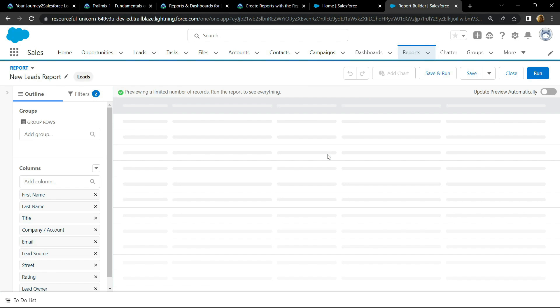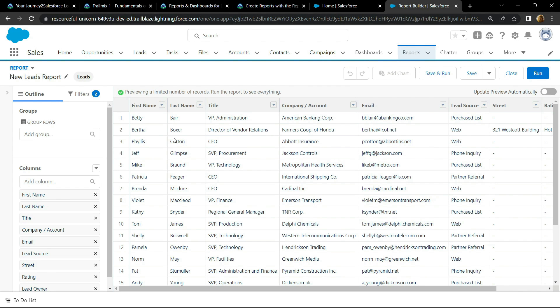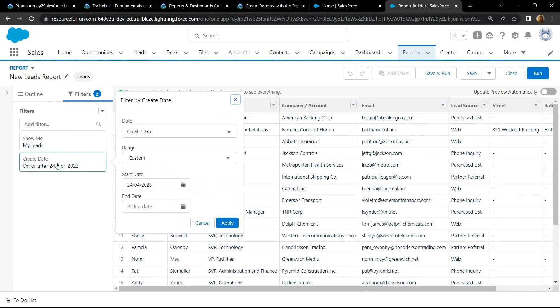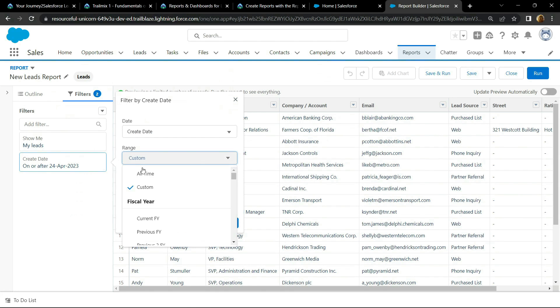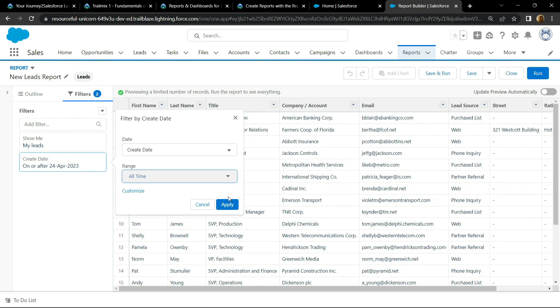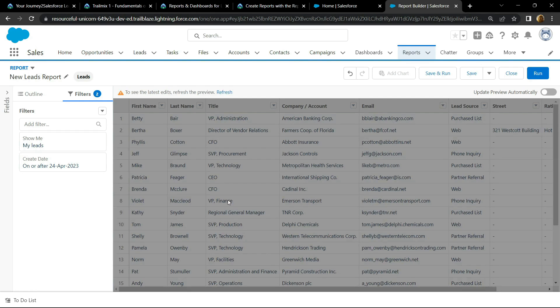Now go to the filters, click on create date. For the range you have to choose all time, click on apply, refresh the preview.